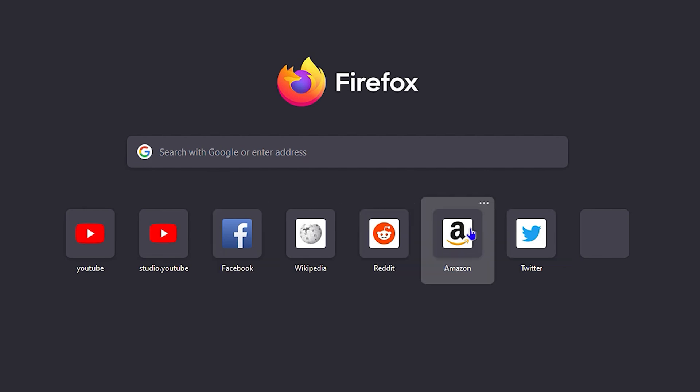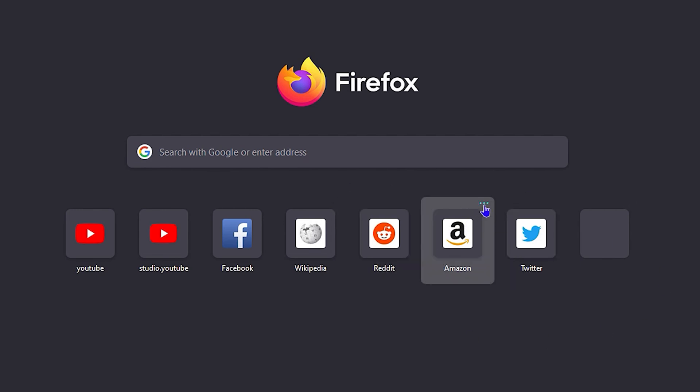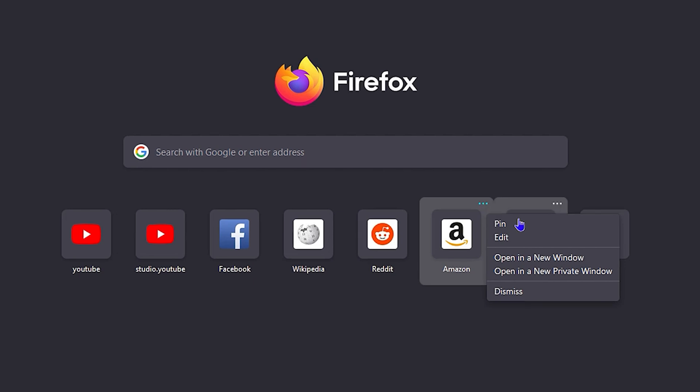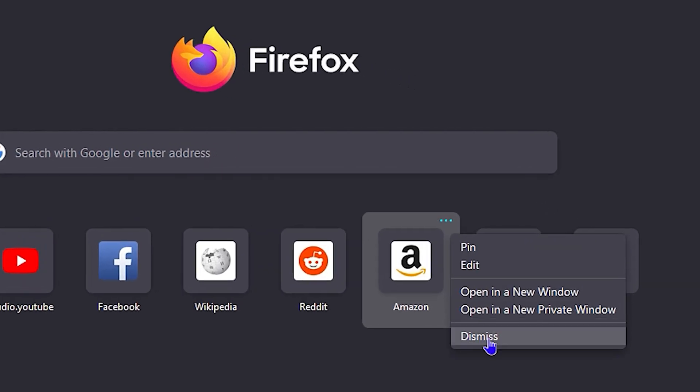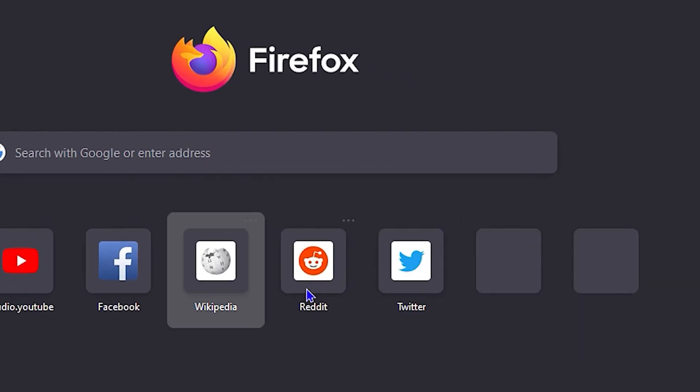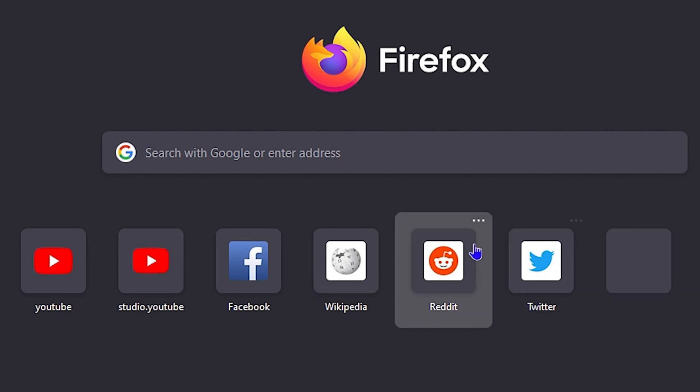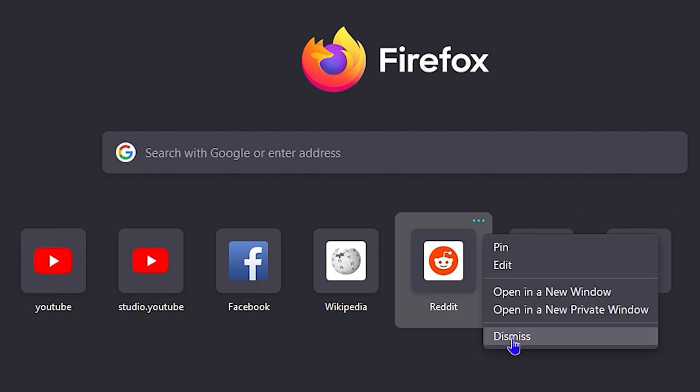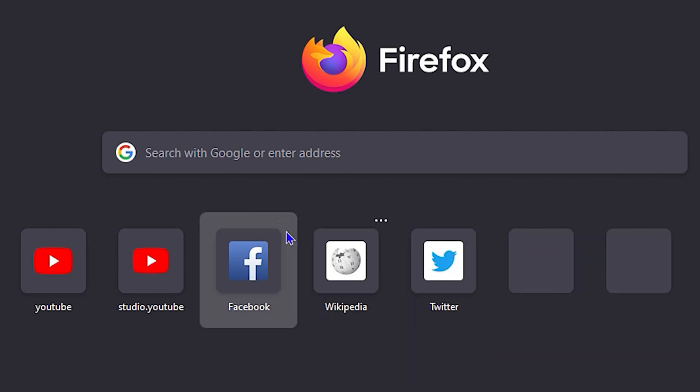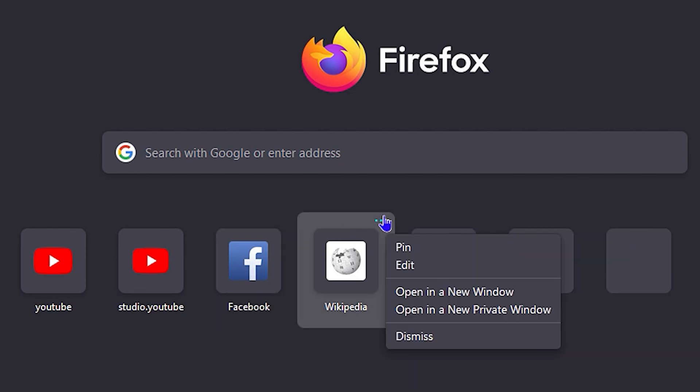In order to remove them, let's say I don't want Amazon. You just need to hover over them, and once you hover over it you see these three dots. Once you click the three dots, you'll have the option to dismiss. All you have to do is just simply click on dismiss and it will be removed. You do the same thing here for Reddit: dismiss.